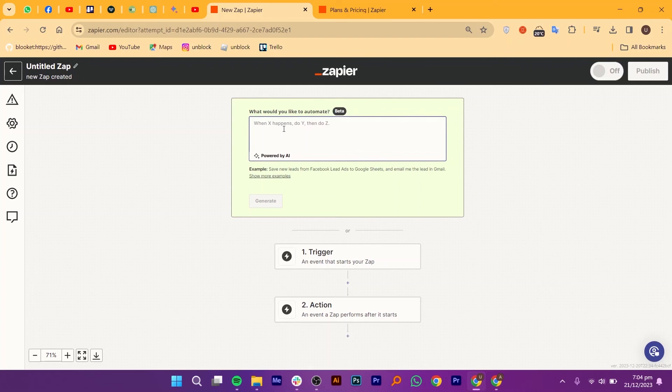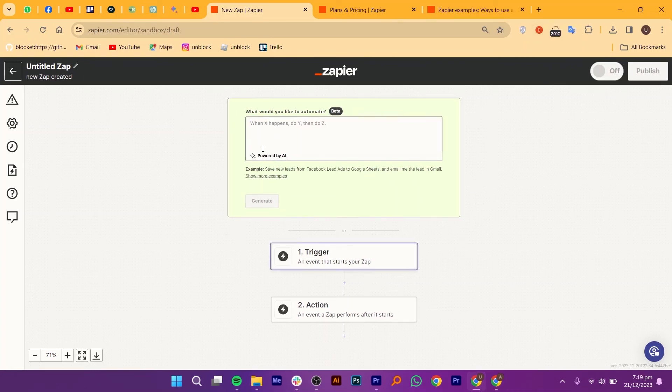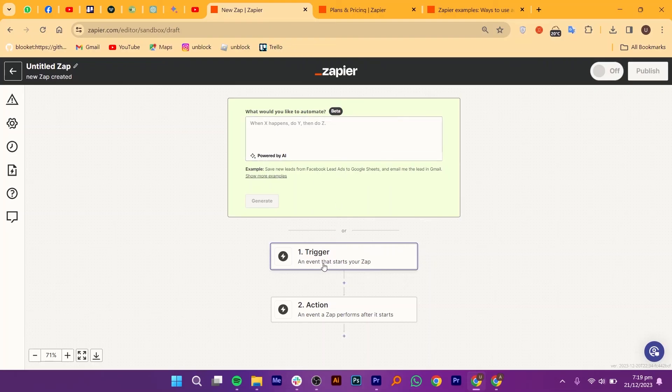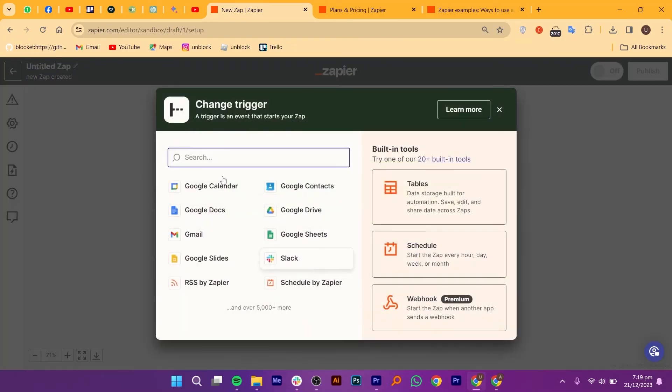Need real-time updates? Instant Zaps trigger actions the moment a trigger event occurs, providing the fastest possible response. This is ideal for applications where immediacy is crucial, such as social media monitoring or customer support.